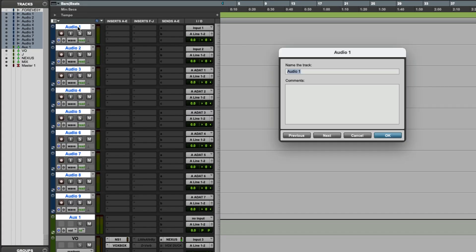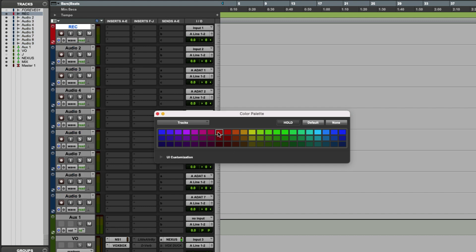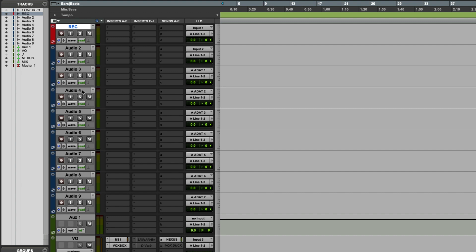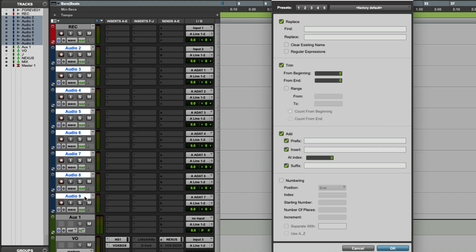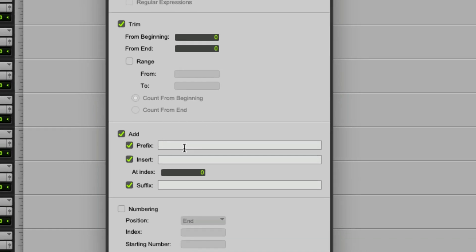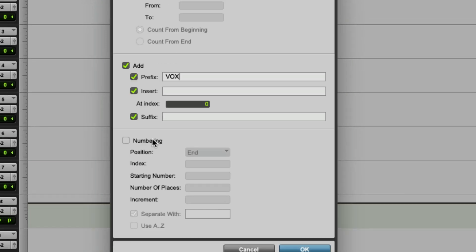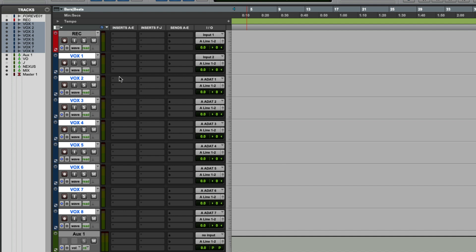My first track is going to be the record track. I'm going to click here on the side to open up the color palette. I'm going to go Command-Select to deselect everything, and I'm just going to make this track red so I know it's my record track. Then I'm going to select all these tracks and go Option-Shift-R to batch name — clear existing name, add 'vox', add numbering, and hit OK. Now you can see they've been sequentially named.